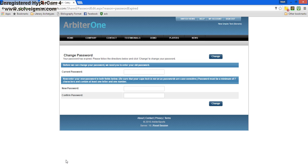From here, it'll take us to change our password. We enter our current password, and then a new password. Our new password has to be a minimum of seven characters and contain at least one letter and one number.